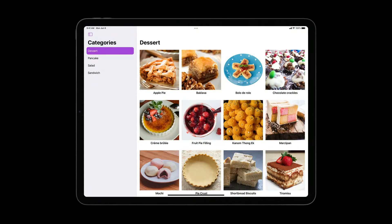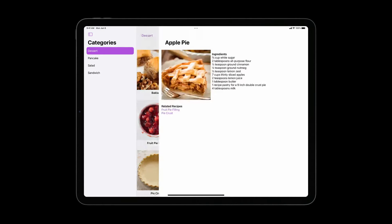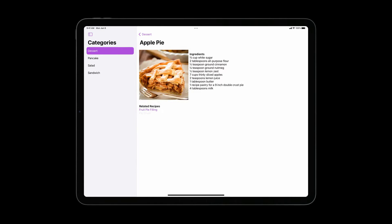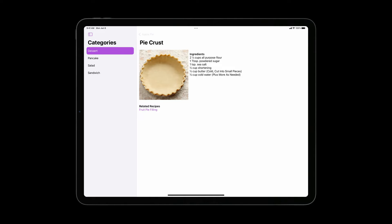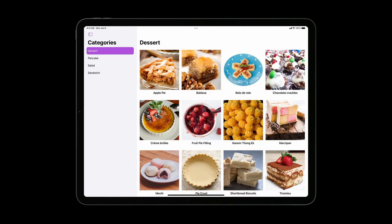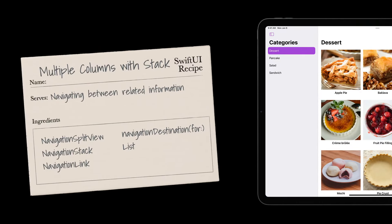Next, let's look at how we can put all these ingredients together by building a two-column navigation experience like that in Photos on iPad and Mac. When I select a category, the detail area shows a grid of all my recipes in that category. When I tap a recipe, it's pushed onto a stack in the detail area. When I tap a related recipe, it's also pushed onto the stack, and I can navigate back to the grid of recipes. This recipe is our pièce de résistance, combining NavigationSplitView, stack, link, destination, and list.